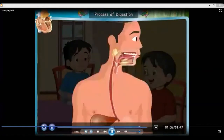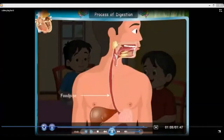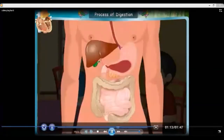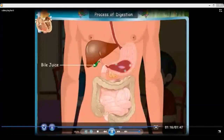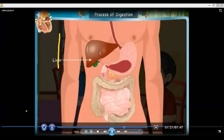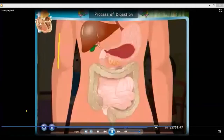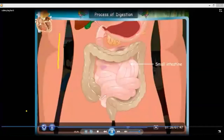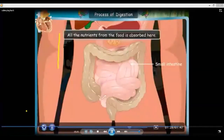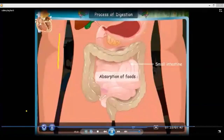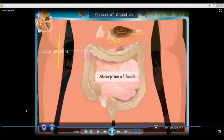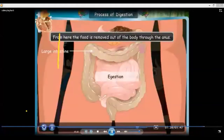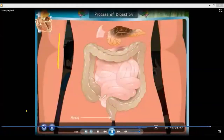When we eat the food, the teeth cut and grind the food and the saliva gets mixed with it. The chewed food then goes into the food pipe, also called the esophagus. From there, food enters the stomach. It is a bag of digestive juices. The liver also produces juices which help in digestion. The food then reaches the small intestine. It is very long and coiled. All the nutrients from the food are absorbed here. Finally, the digested food goes into the large intestine. From here, the food is removed out of the body through the anus.